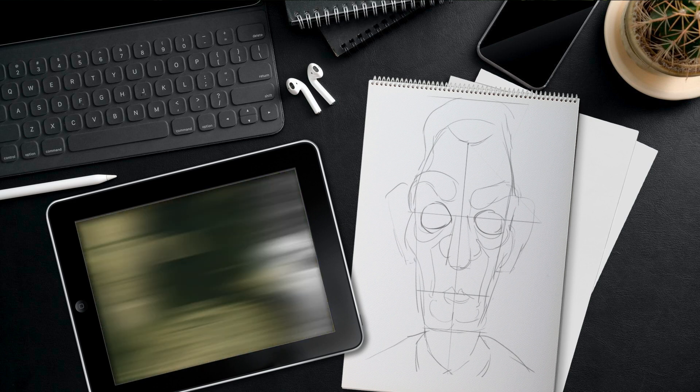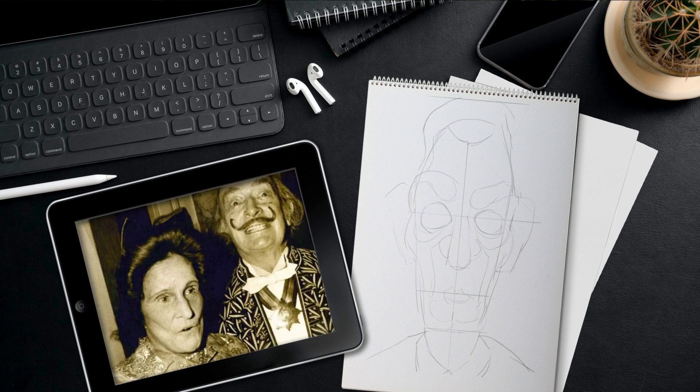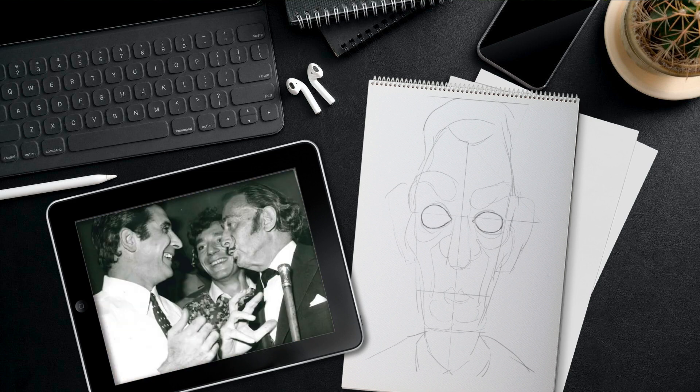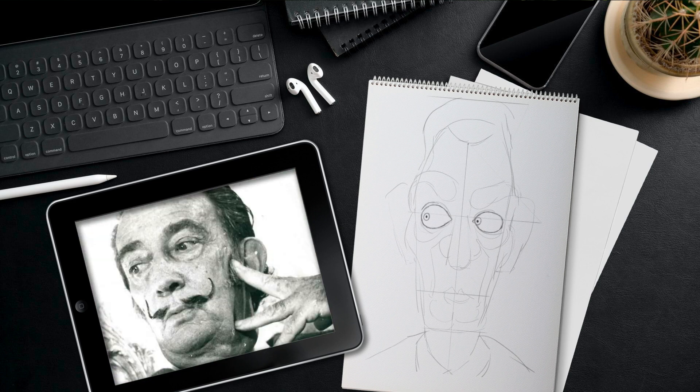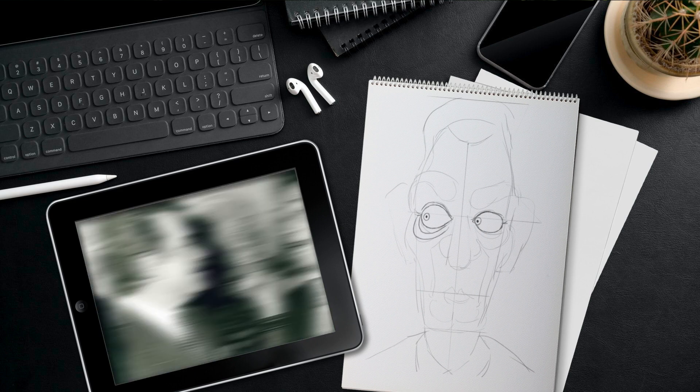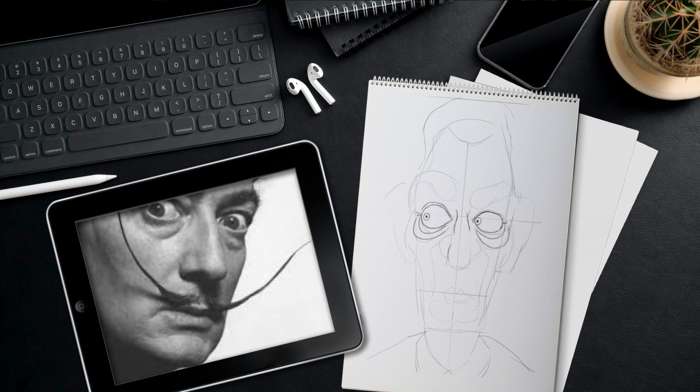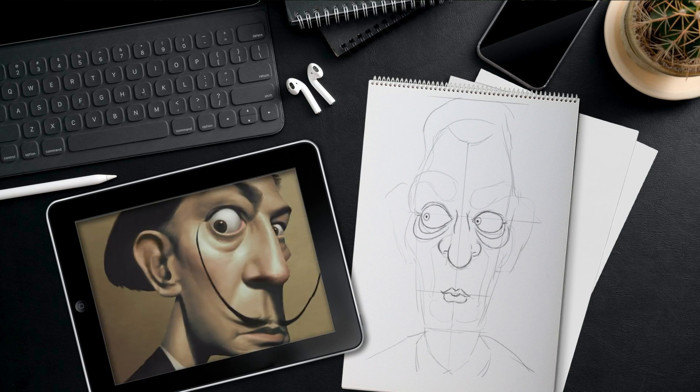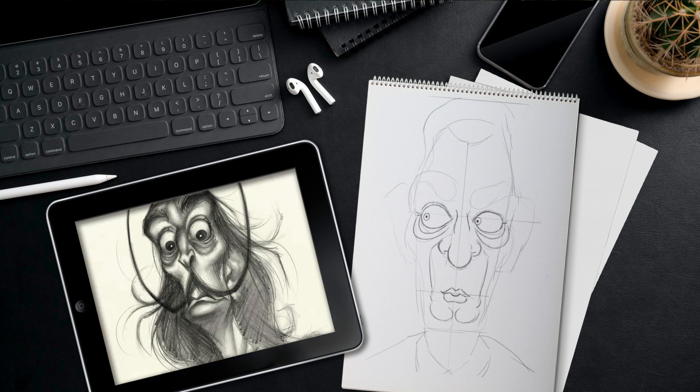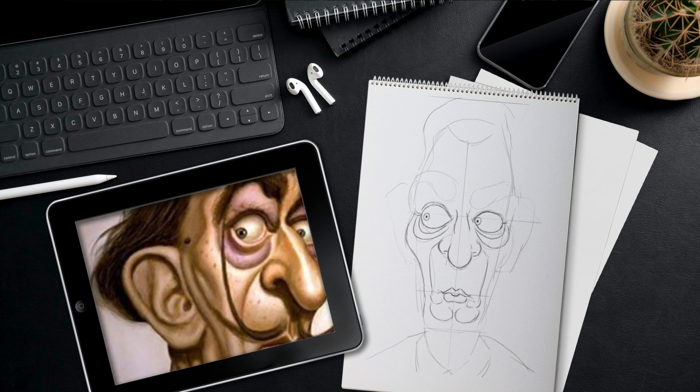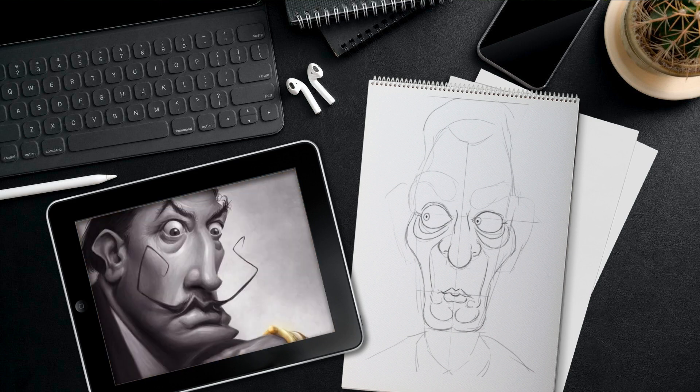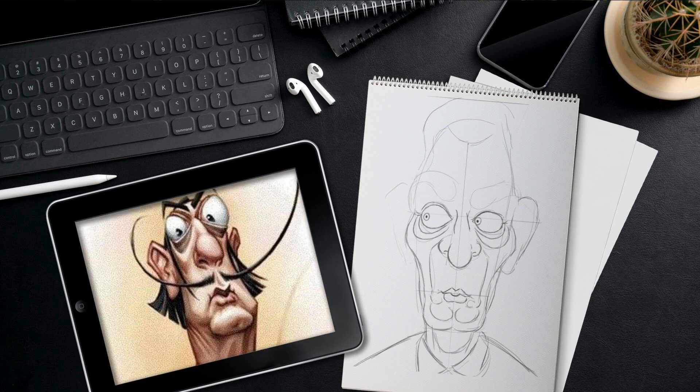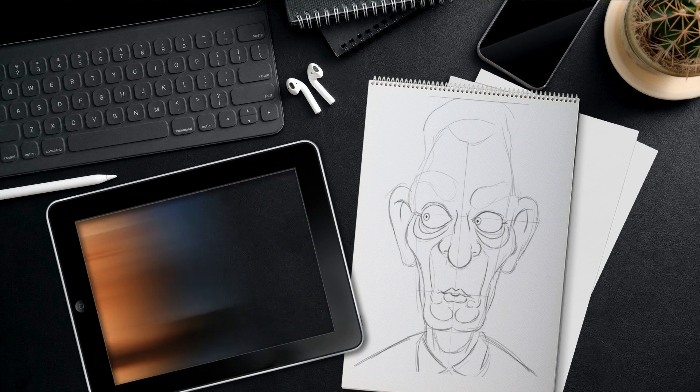The initial step is to begin with graphic documentation, conducting a search for authentic photographs of Dali himself. Since I'm not a very good artist, I have also looked for references of some cartoons to analyze the most representative deformations of their faces and thus make my own version.